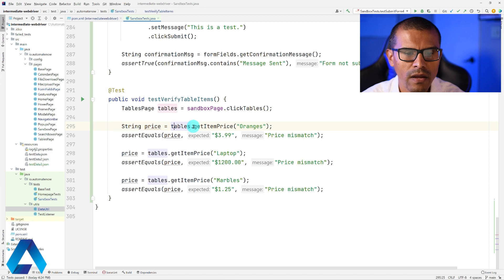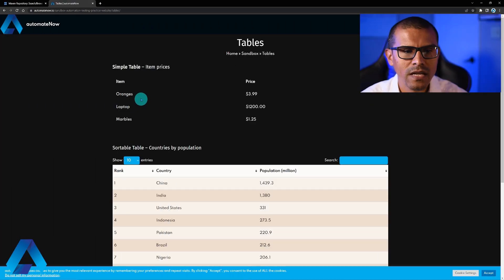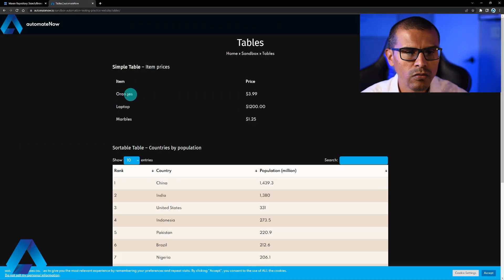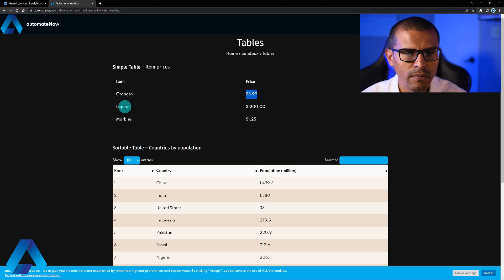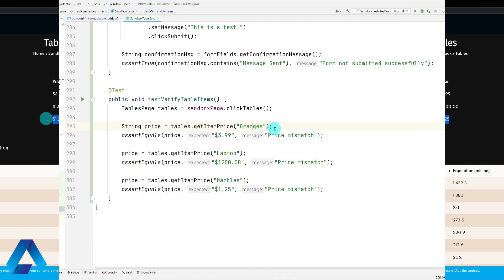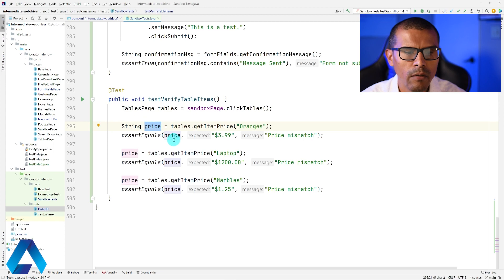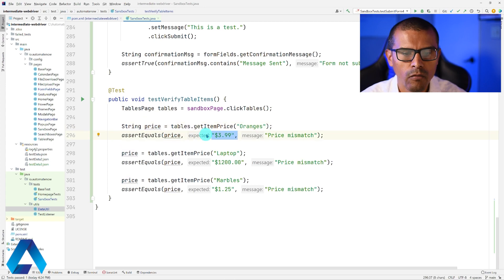By calling Tables.GetItemPrice and passing in the item name — Oranges, Laptop, Marbles — the test retrieves the corresponding price from that row. Each retrieved price is stored in the Price variable, then compared to an expected value. The same is done for each item.